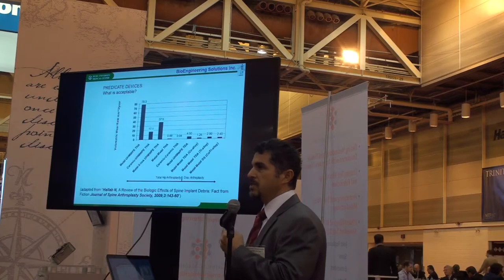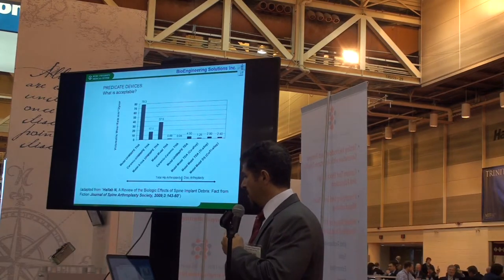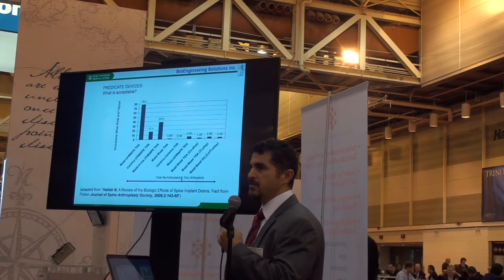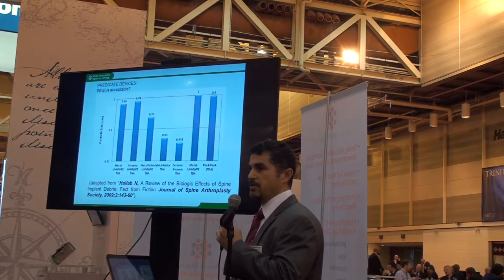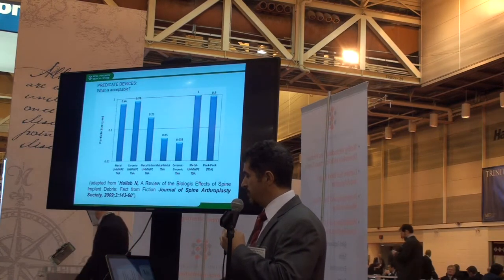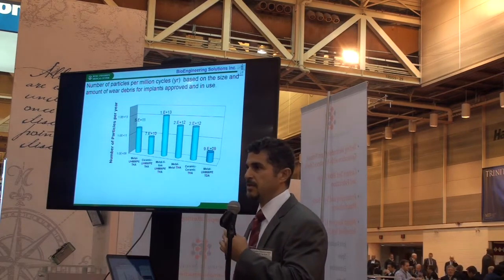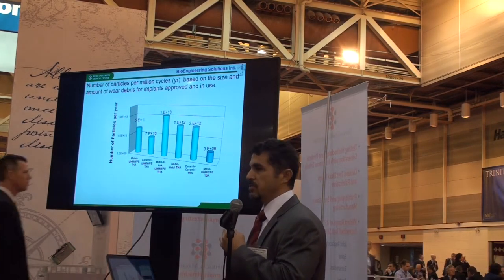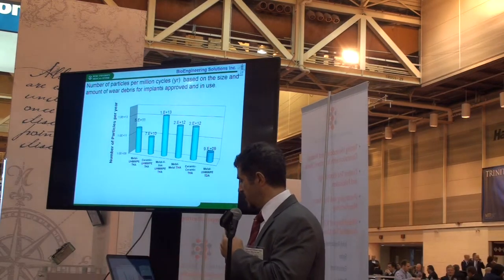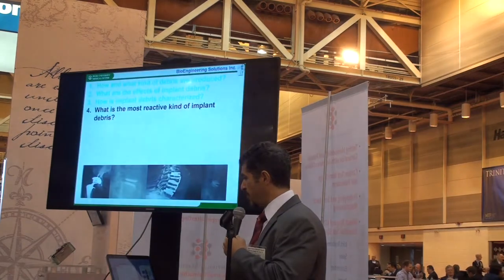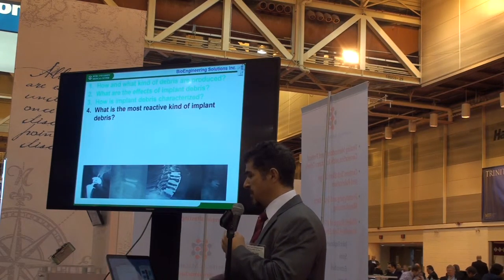What do you do with this information? You relate it back to predicate devices — how much total wear is produced, what are the particle sizes — and from that you get measures of total numbers of particles being disseminated that could possibly cause a reaction. This allows nice comparison to other implants that are out there.